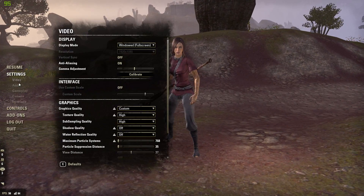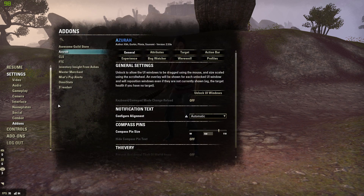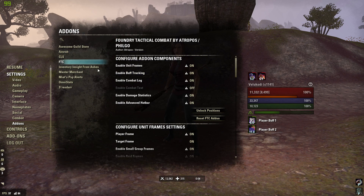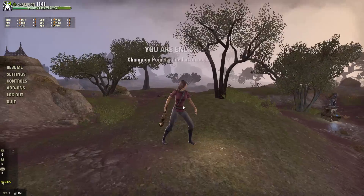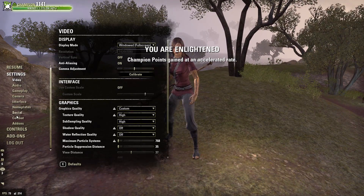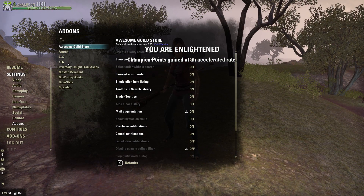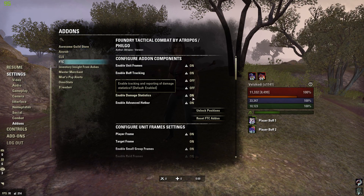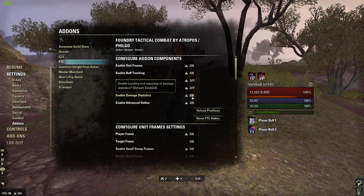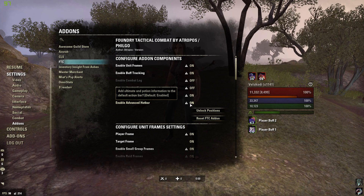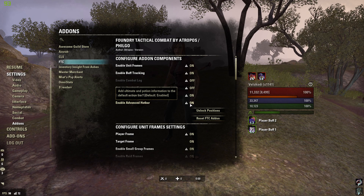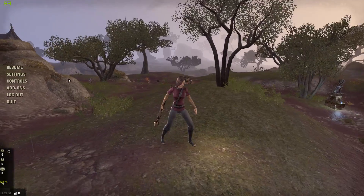One of our add-ons is interfering with FTC, so we're going to have to disable a lot of these things. Now that's disabled, we'll disable the next one. Enable damage statistics — I'm going to keep that on. Advanced hop bar, add ultimate potion information — we don't need that.